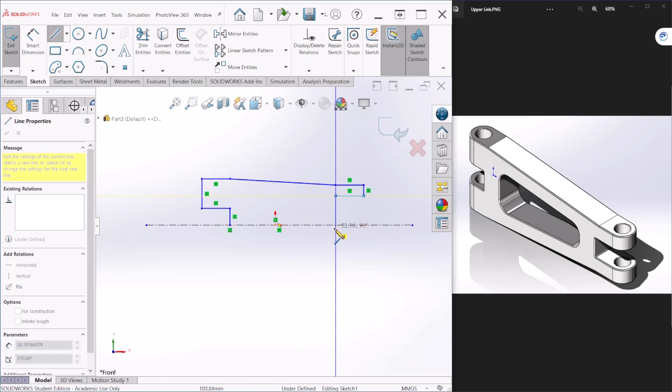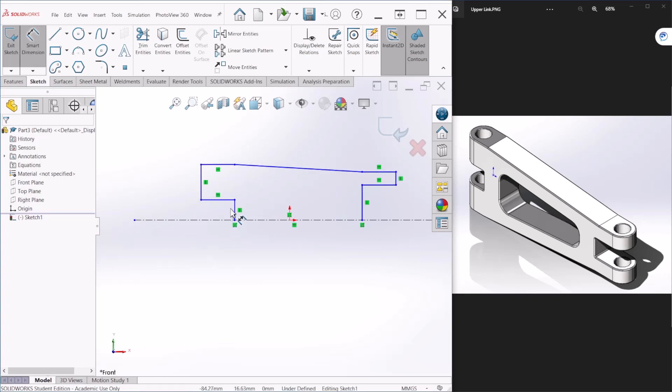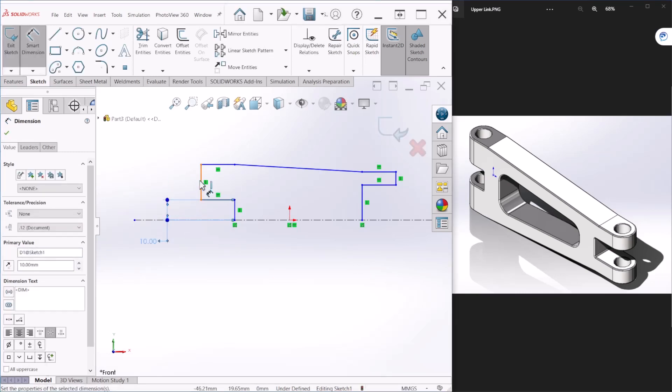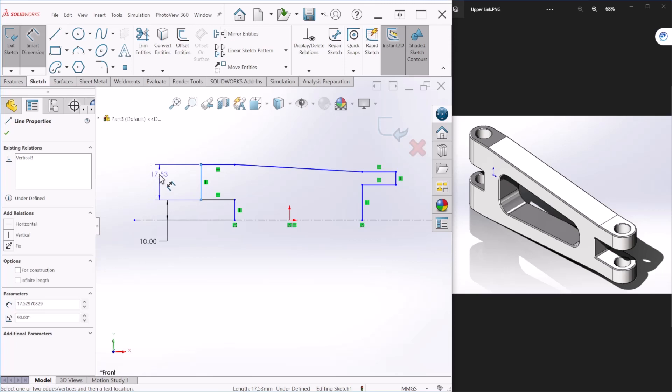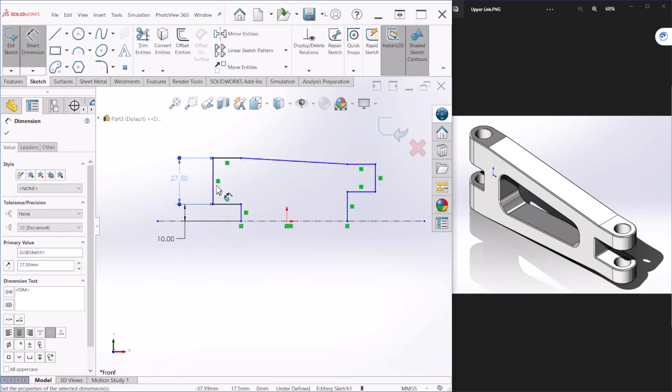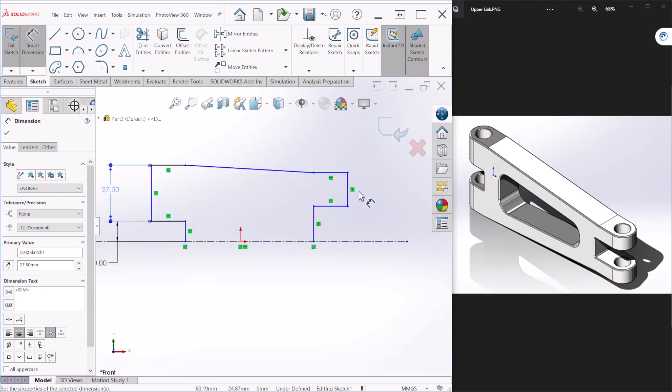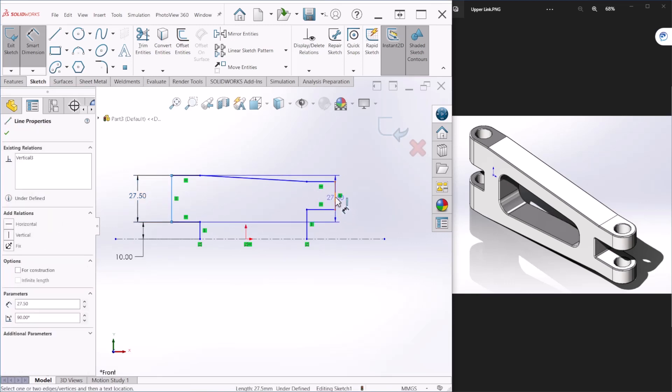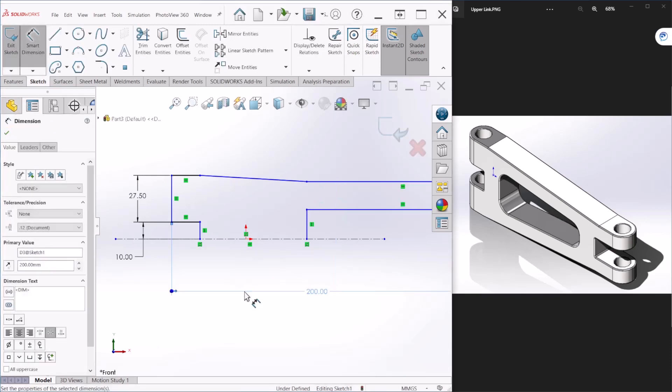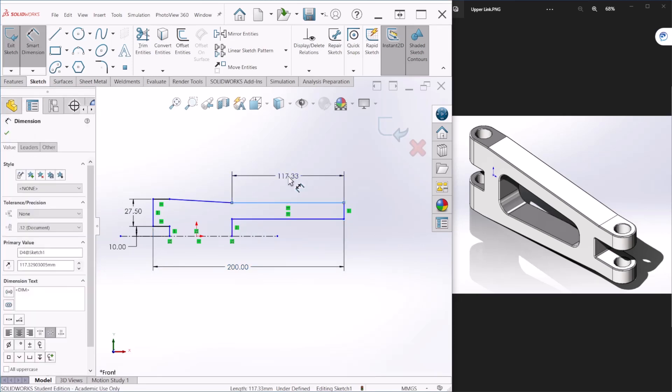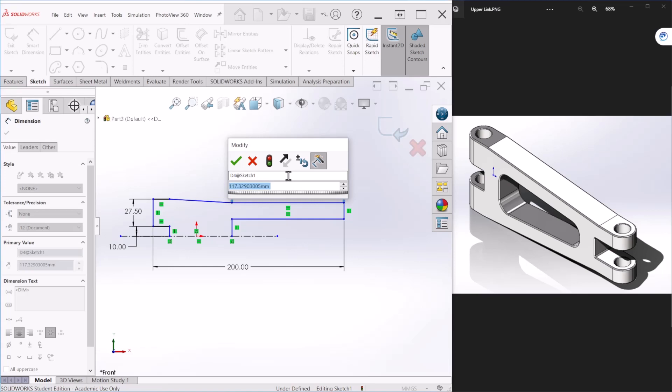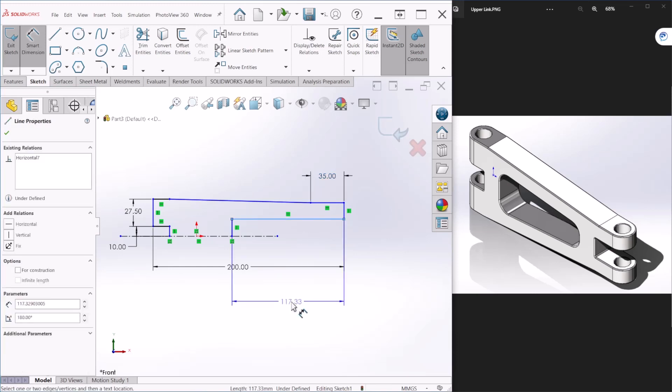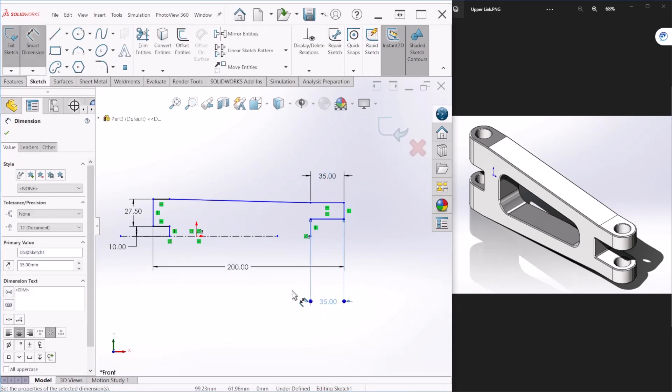Then we can go up to here. So now let's provide a few dimensions here. So this is going to be 10 millimeters. This one here, it's going to be 27.5. So the dimension from here to here, this is the overall dimension - we'll make that 200.